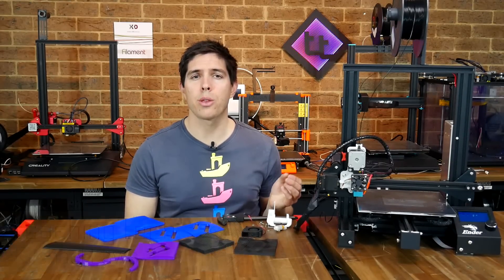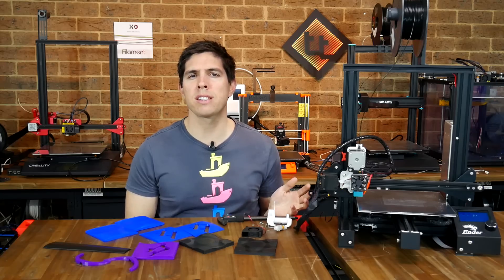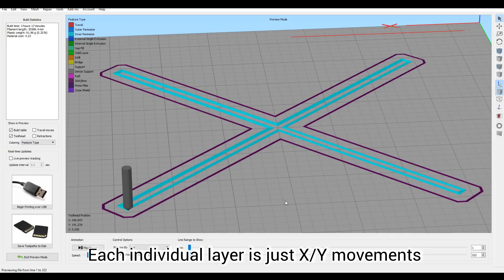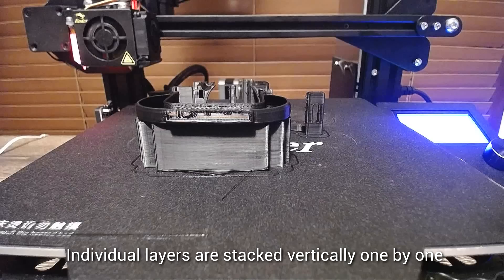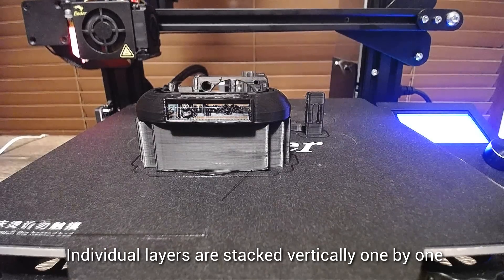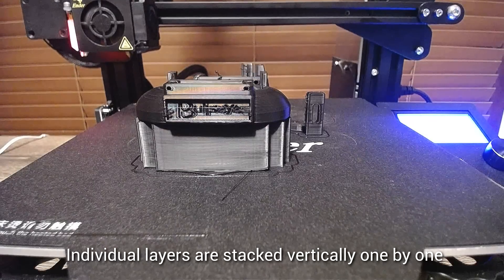Although your 3D printer has movement for X, Y, and Z, three axes, it pretty much never uses them at the same time. Each layer is stacked on top of the last, with only X and Y movements used to form the geometry. In between layers, the Z axis moves up and the X and Y process continues.